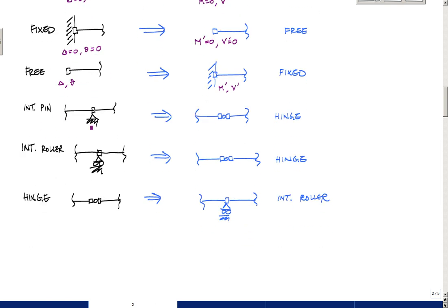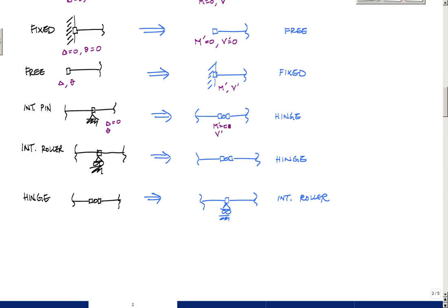I have an internal pin here, which means that the deflection here is zero. But I could have a rotation. The rotation can be anything here in this case. And so that is really, I have to have zero moment and a shear value. Zero moment and a shear value. Hey, that's a hinge. And the same thing here. Here I have delta equals zero, and theta could be any number. I can rotate still for internal roller.